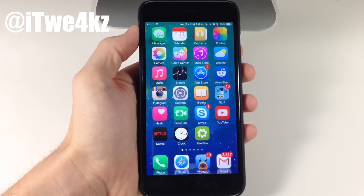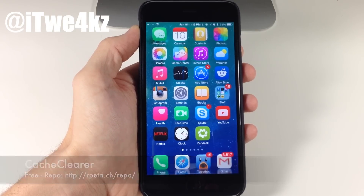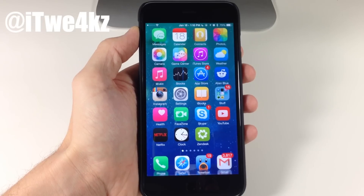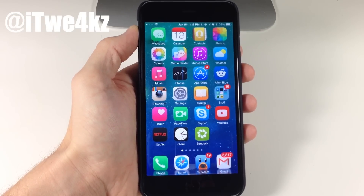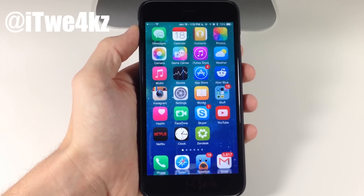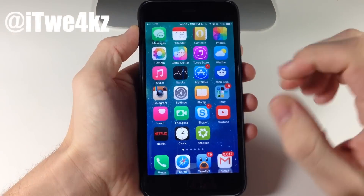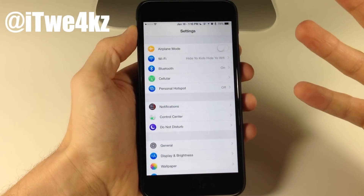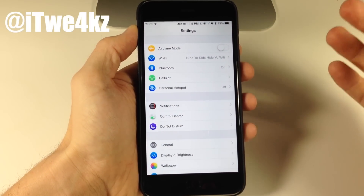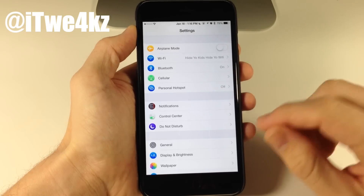Next up, we have a tweak called Cache Clear. You are going to have to add Ryan Petrit's beta repo, and then you can download this tweak. What it does is basically allow you to clear the cache of specific applications. If you have an application that's storing a whole lot of cache, this is a good idea to grab so you can delete that cache whenever you need to.